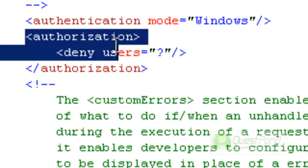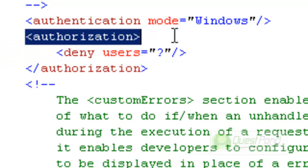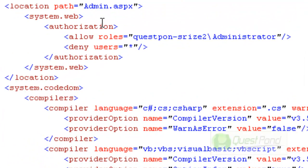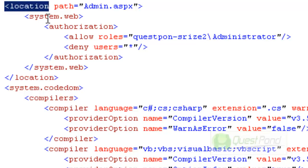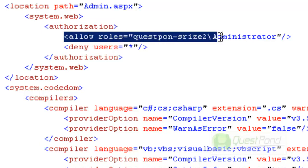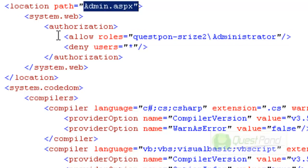The second thing is to deny any anonymous users — anybody who comes without a username and password should be denied. We add an authorization tag and specify that anonymous users are denied. At the top level we have defined Windows Authentication and blocked anonymous access. We also need a second level specifying that only administrators can access the admin pages — using the location tag specifying admin.aspx, with an authorization rule that only administrators are allowed to browse that page.